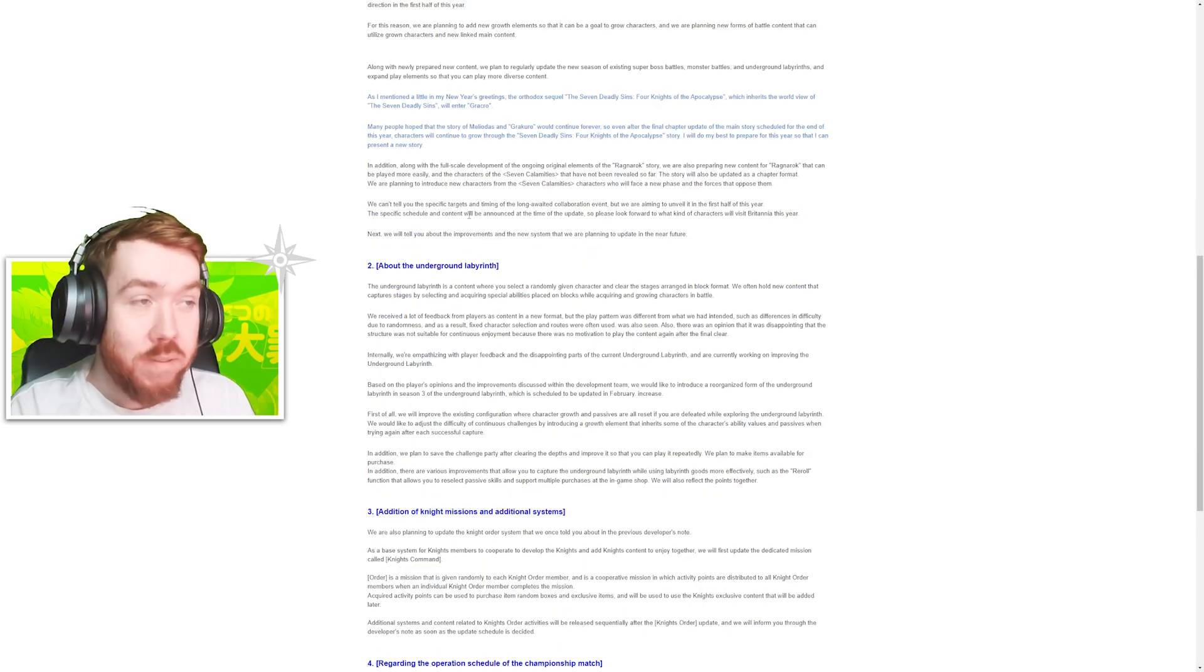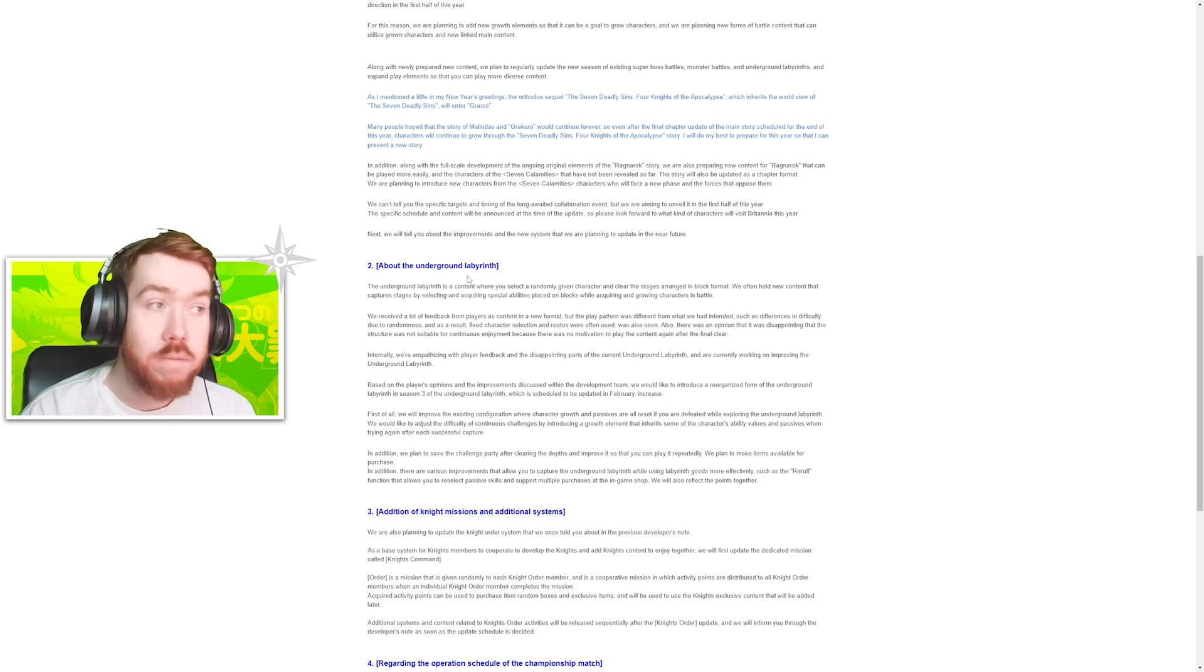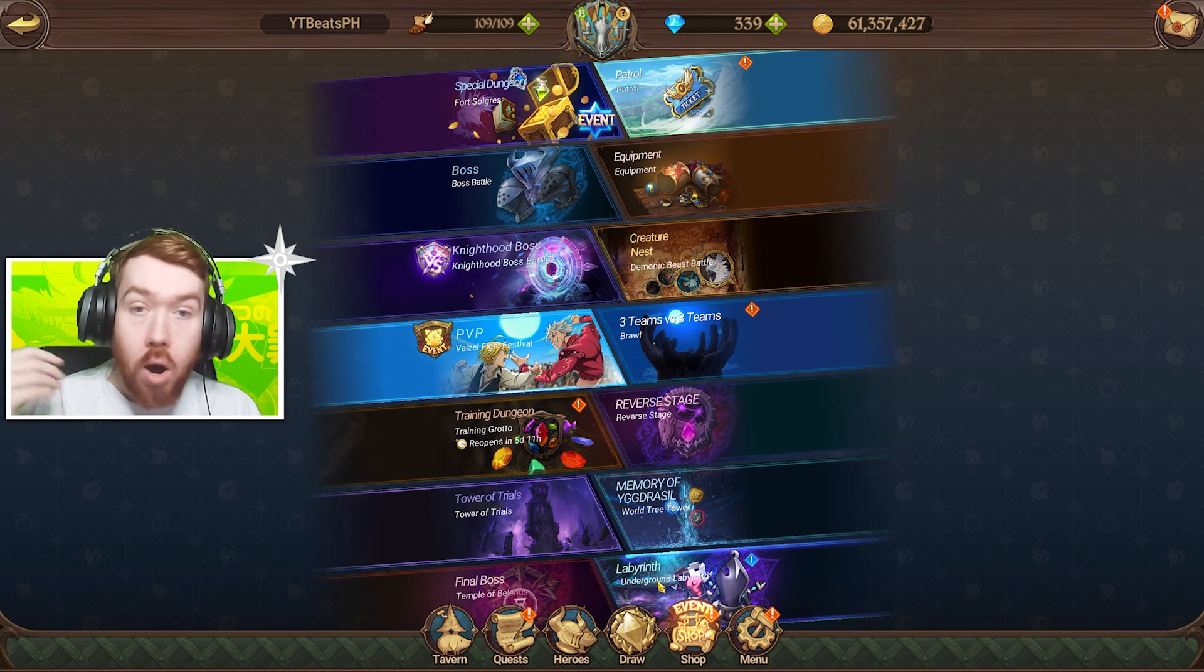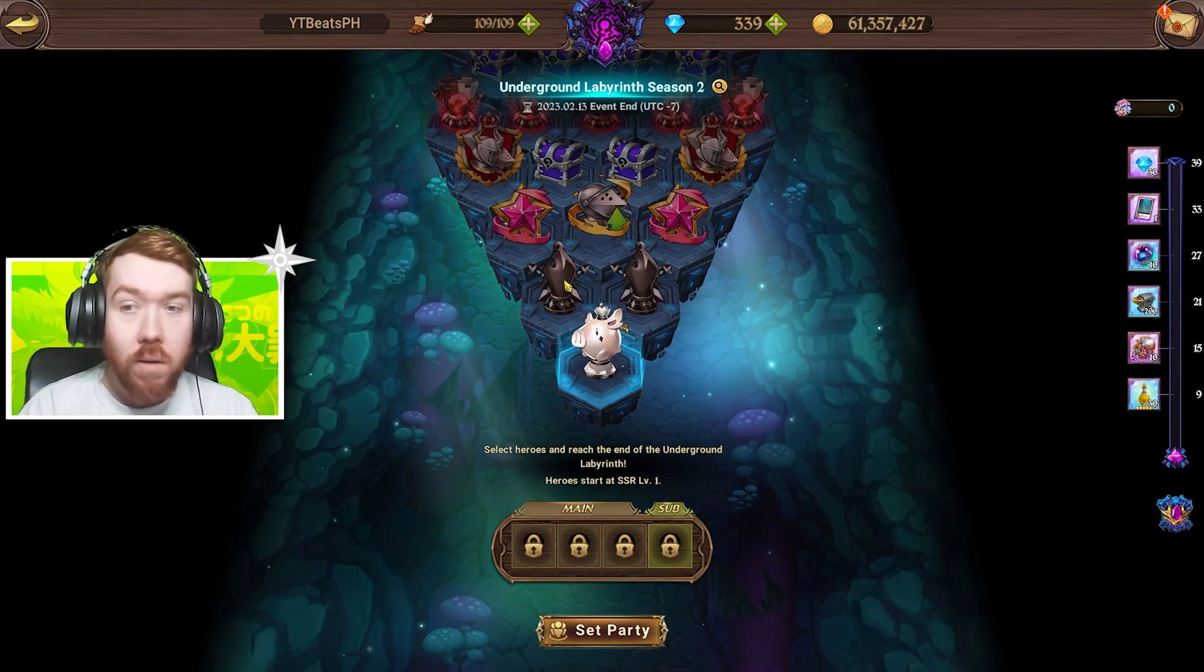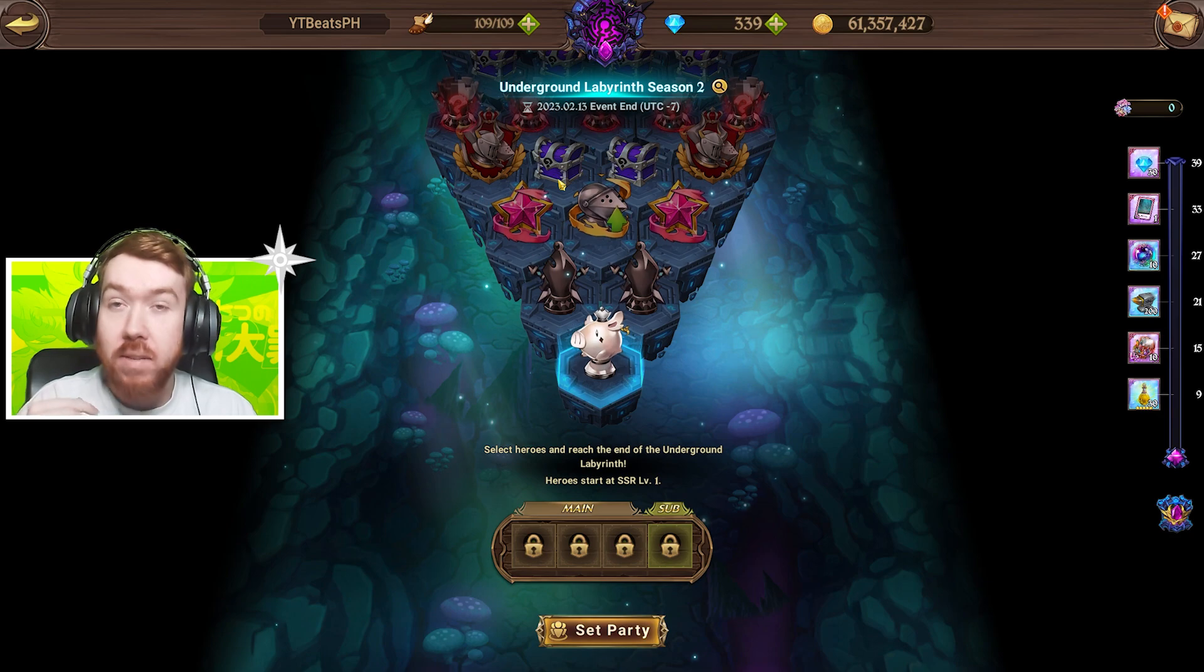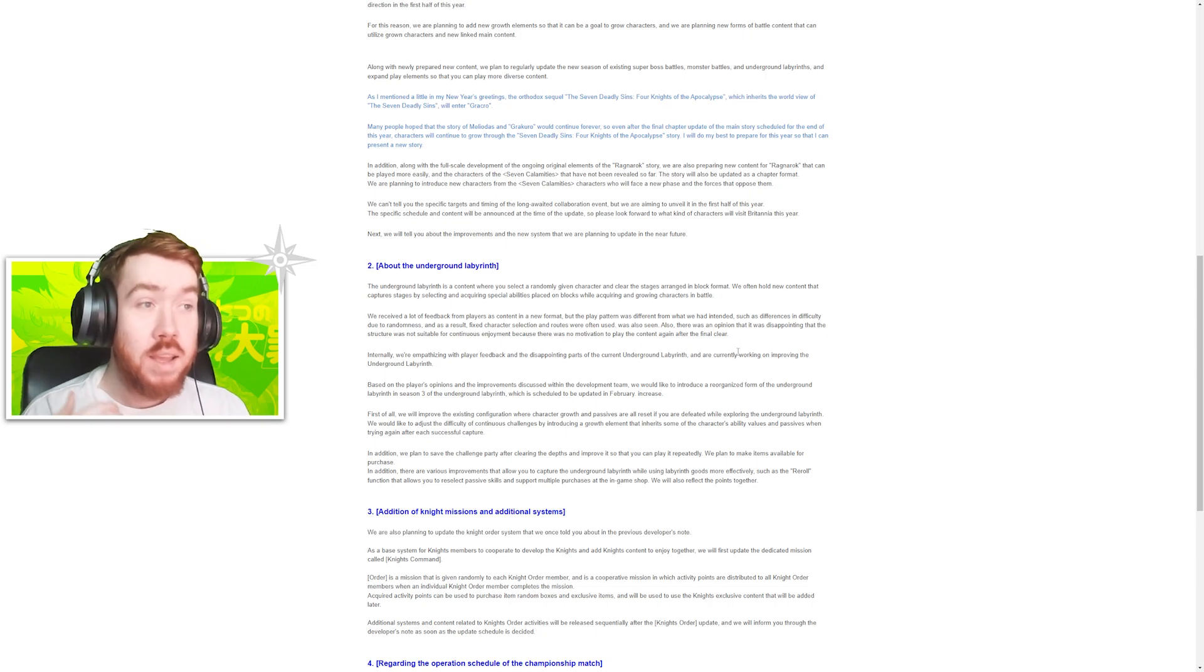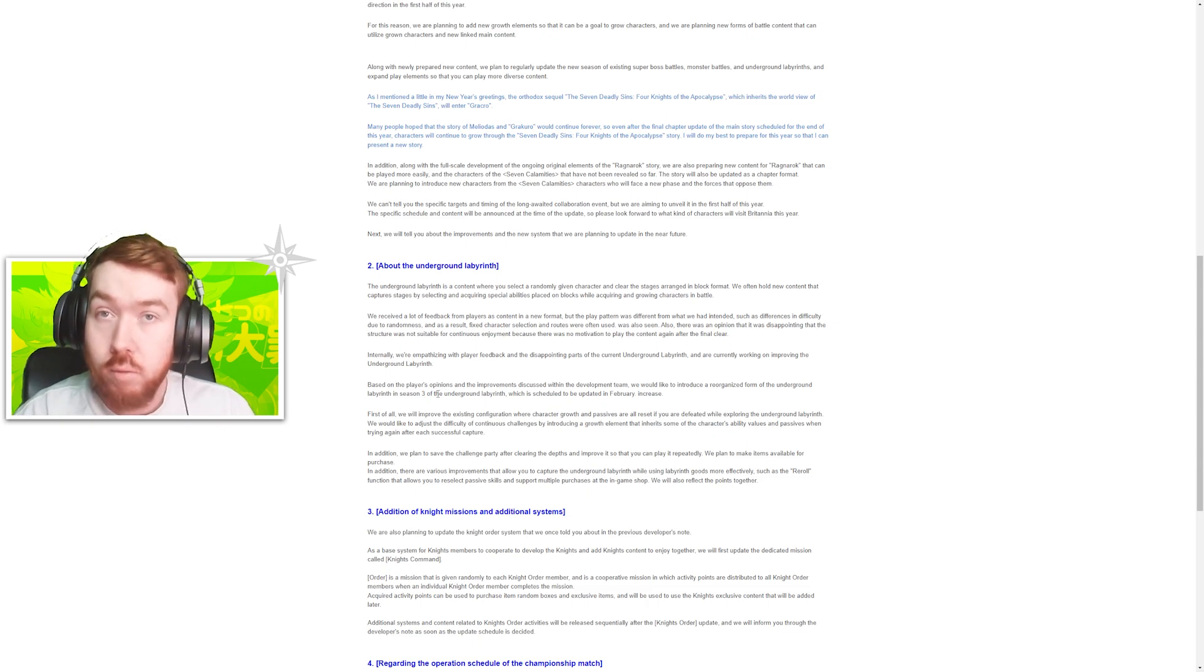For the underground labyrinth, quite funny to hear them say this actually. They say basically there's a difference in difficulty due to randomness, and as a result fixed character selections and routes were often used. In the labyrinth, most of us made a guide going over what the best route is - just go for Summer Merlin, go for attack seal. Most of the time 90% of us always pick the exact same characters and the exact same route. So what's the point of RNG?